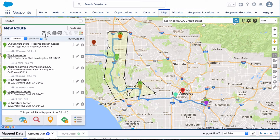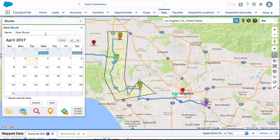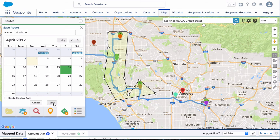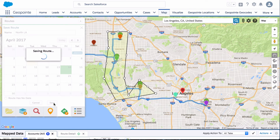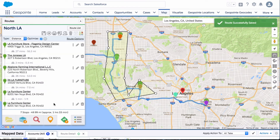Let's go ahead and give this a save. Here we want to set a date — we're going to be doing this on the 14th. I'll give this a name; we'll call this North LA. And we'll go ahead and give it a save. Just like that, the route's been saved.